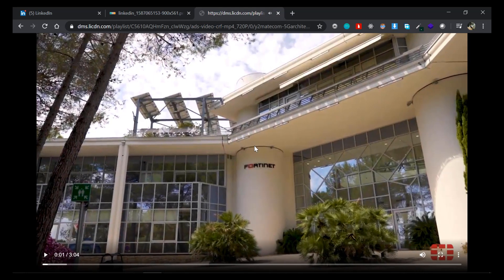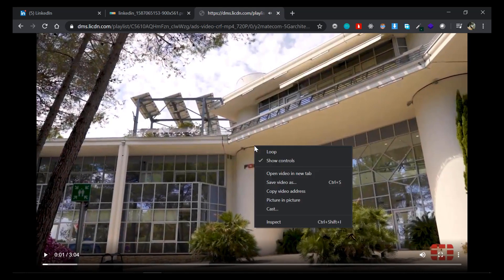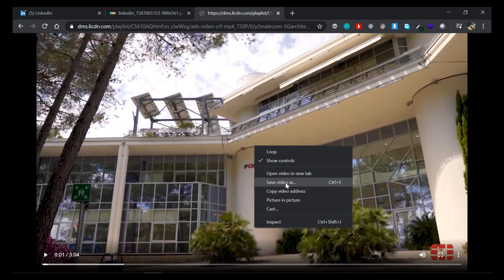So you can of course right-click on this video and the save video as option is there. Just click on that and it will download that video for you. So that's about downloading the video in LinkedIn.